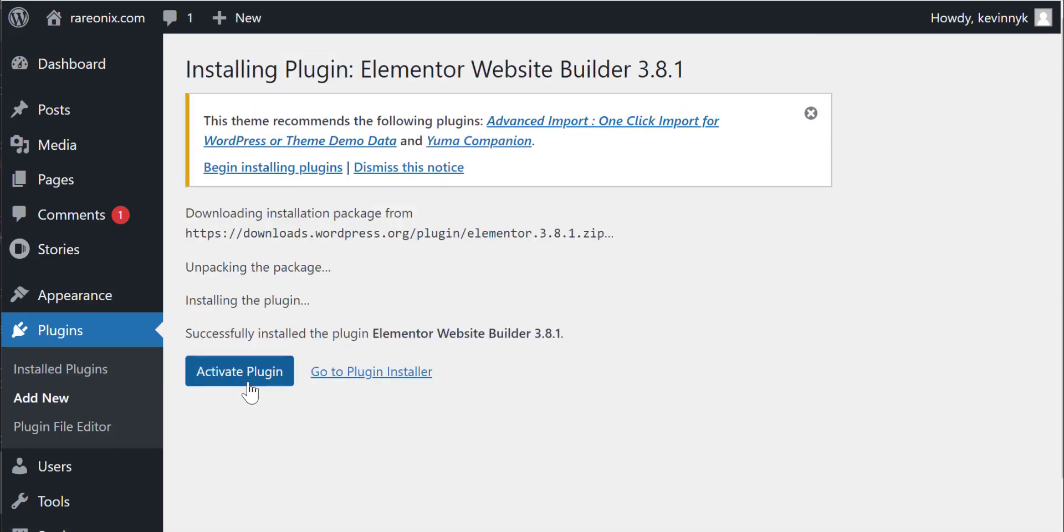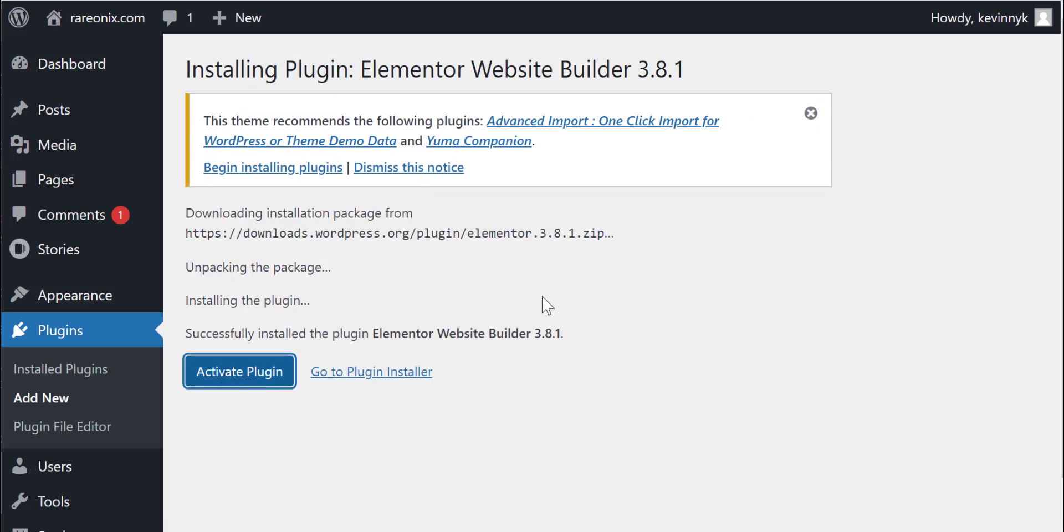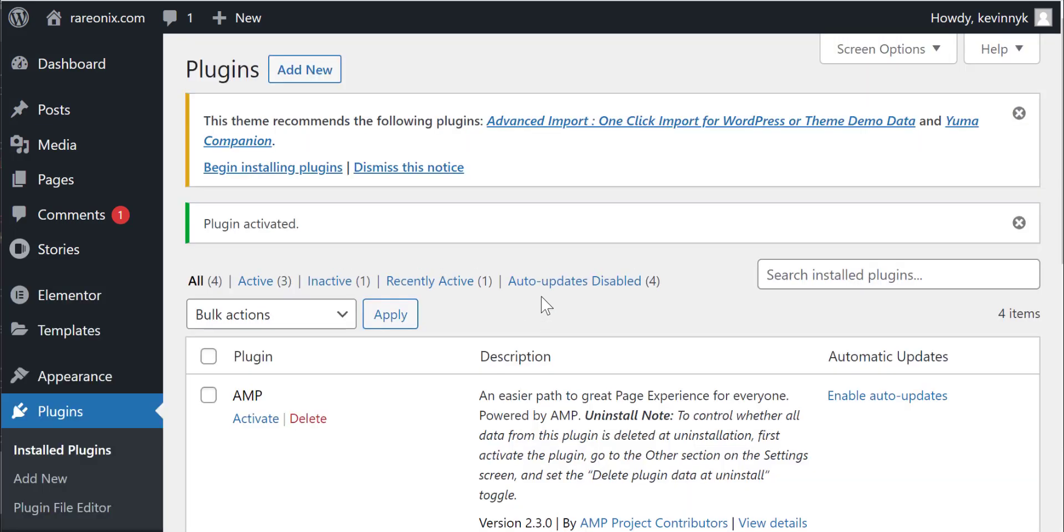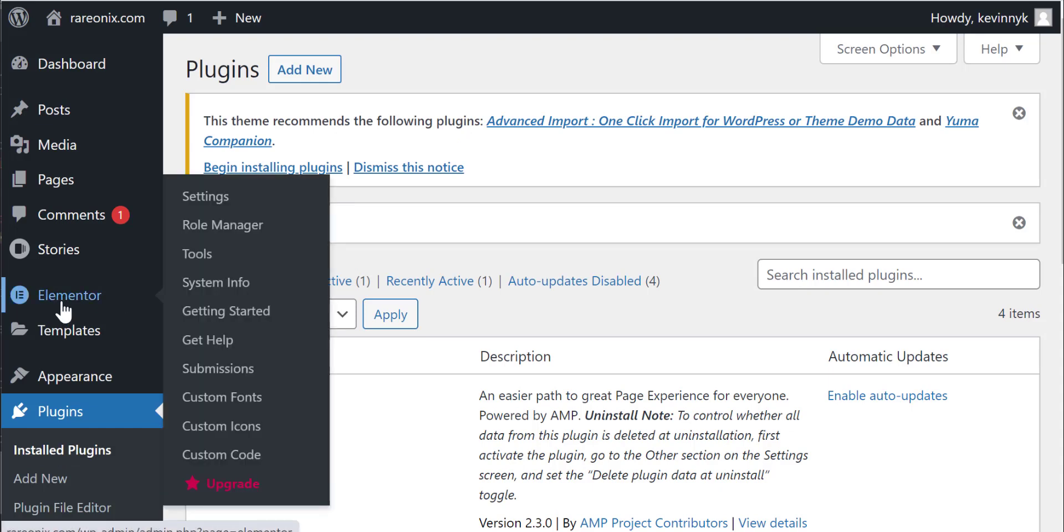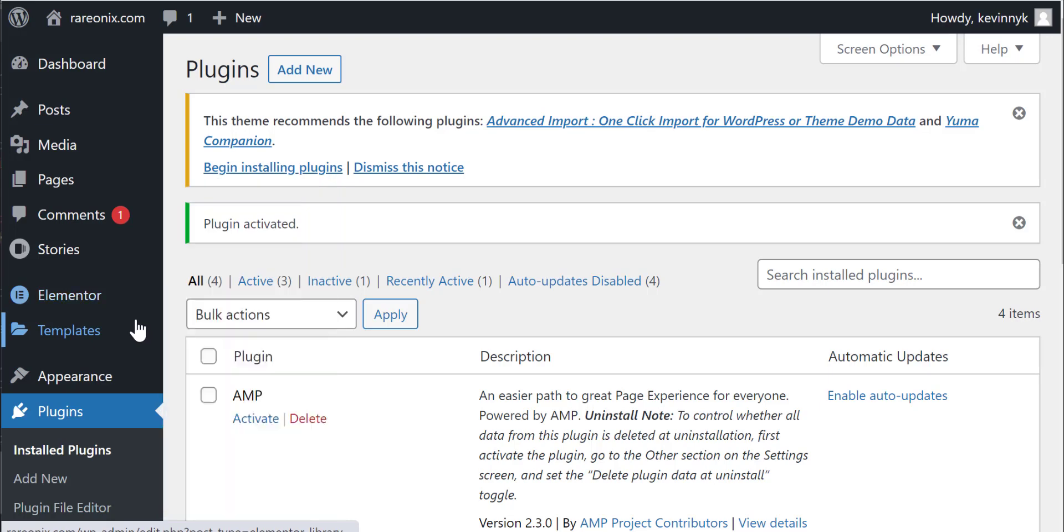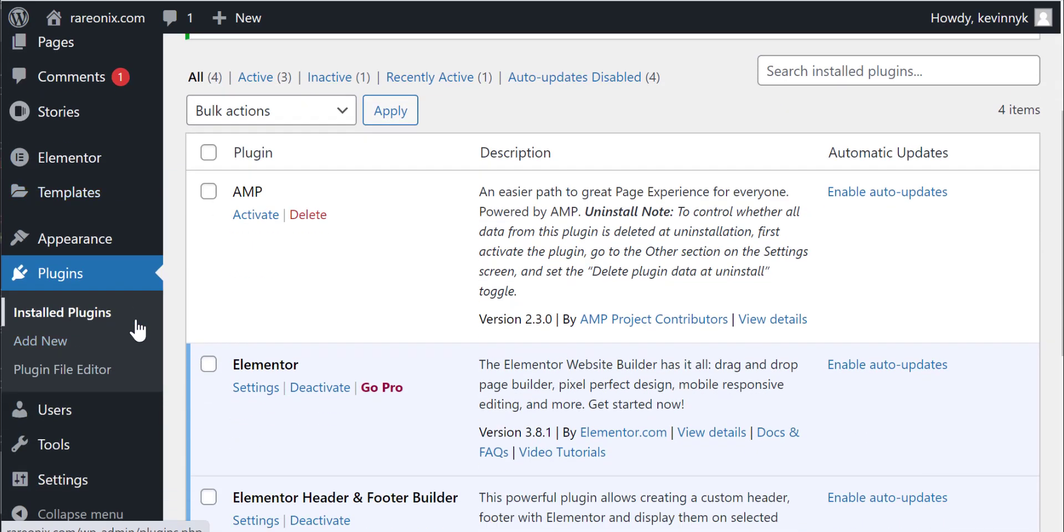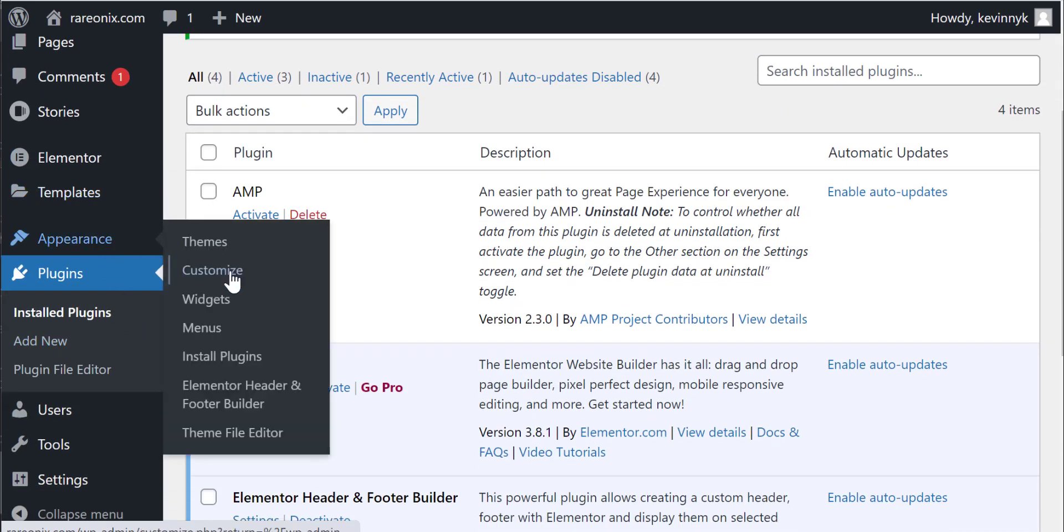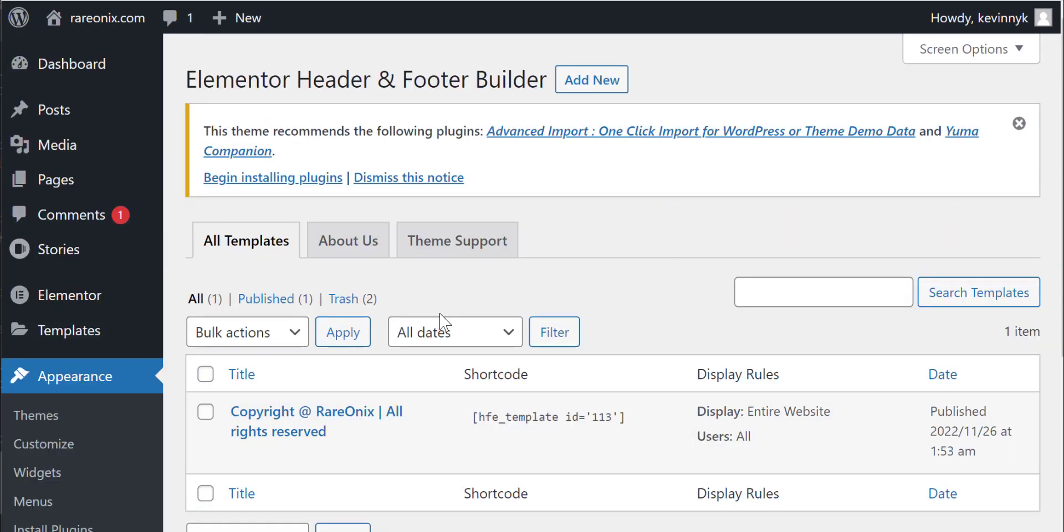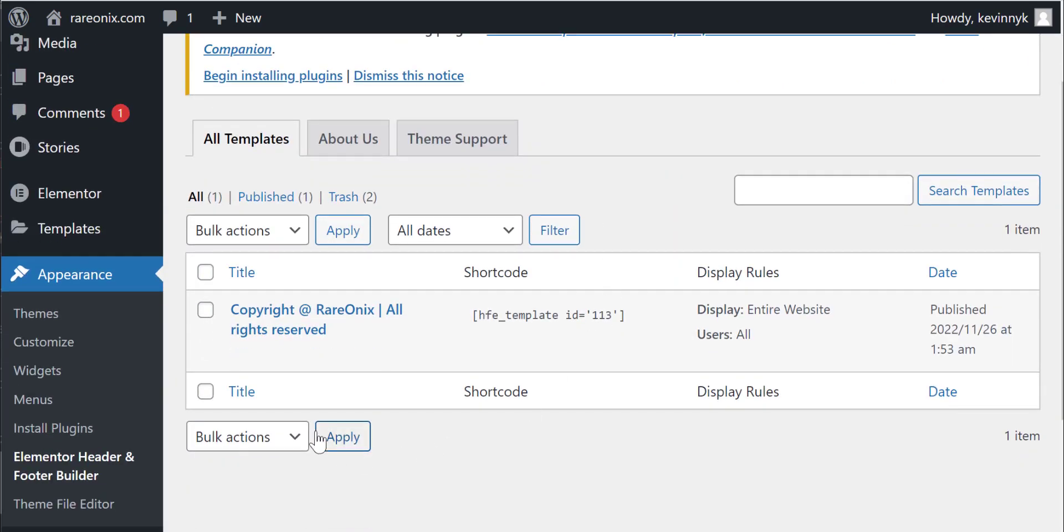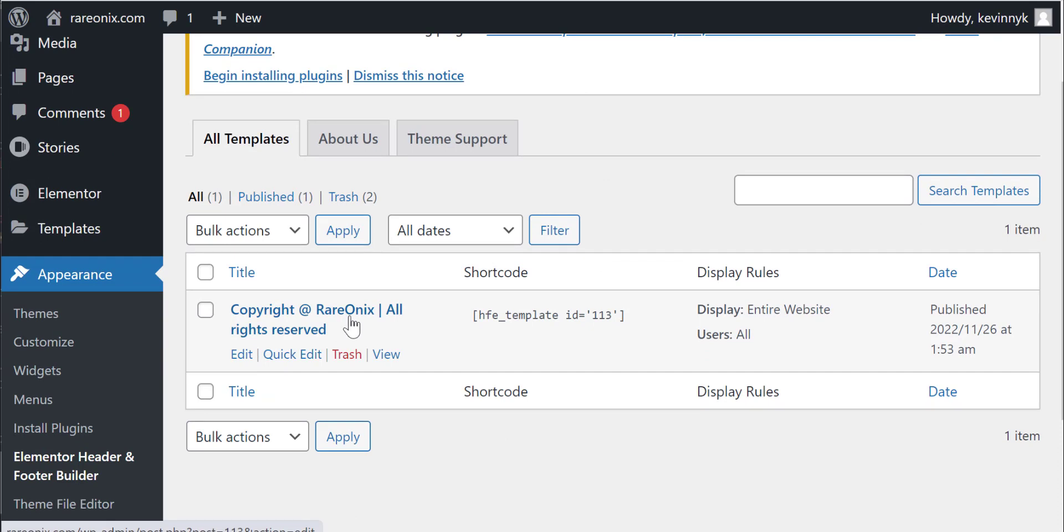Once you activate that, it's going to add a menu item on the left side. You can see all these unnecessary plugins that were added. It's all upsell and cross-sell by many of the software makers.